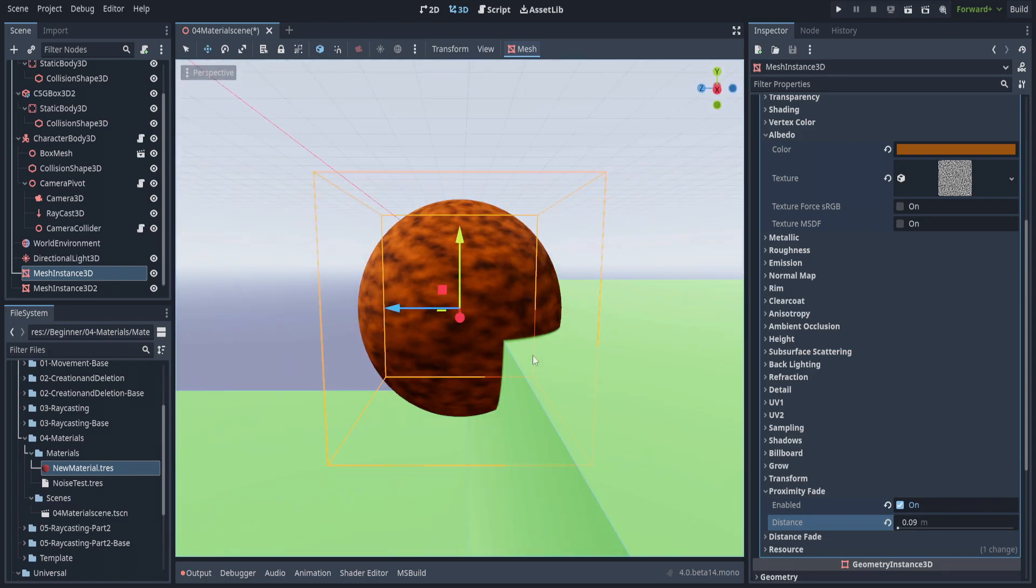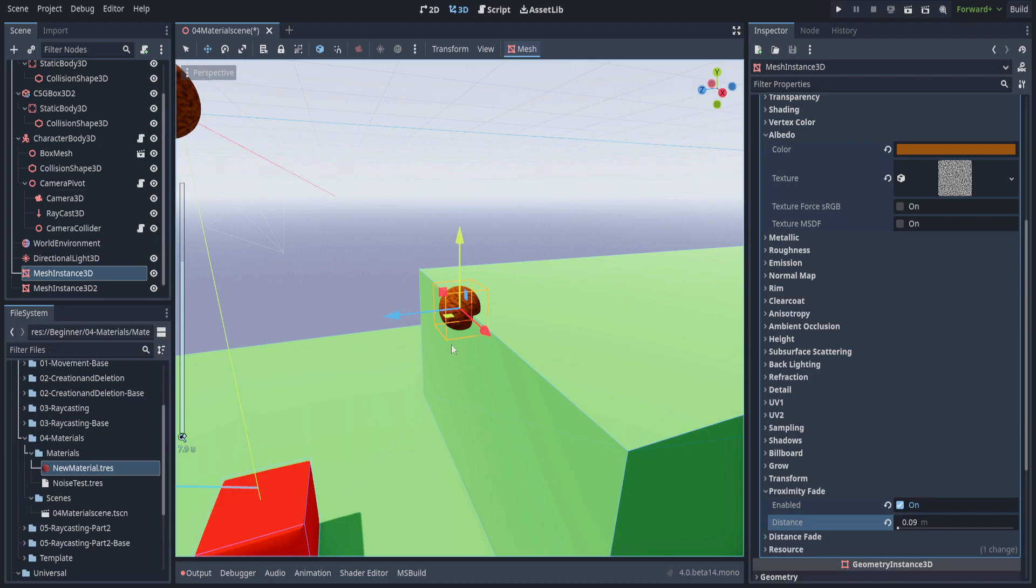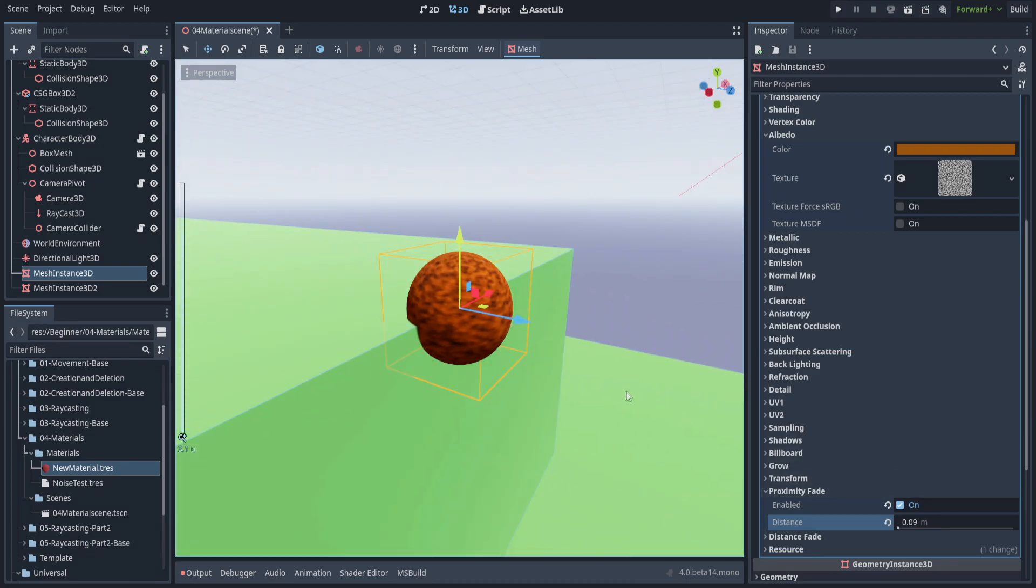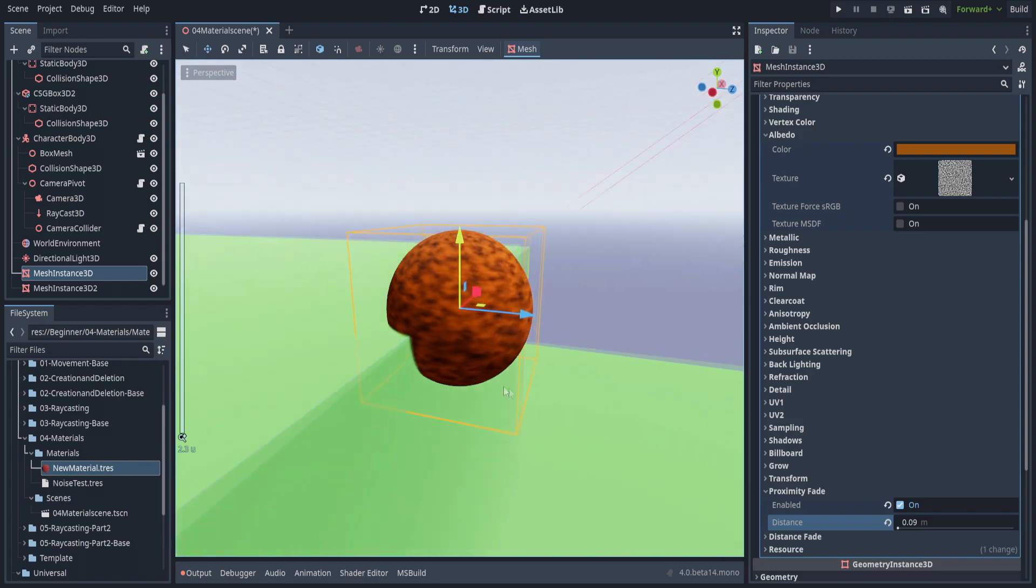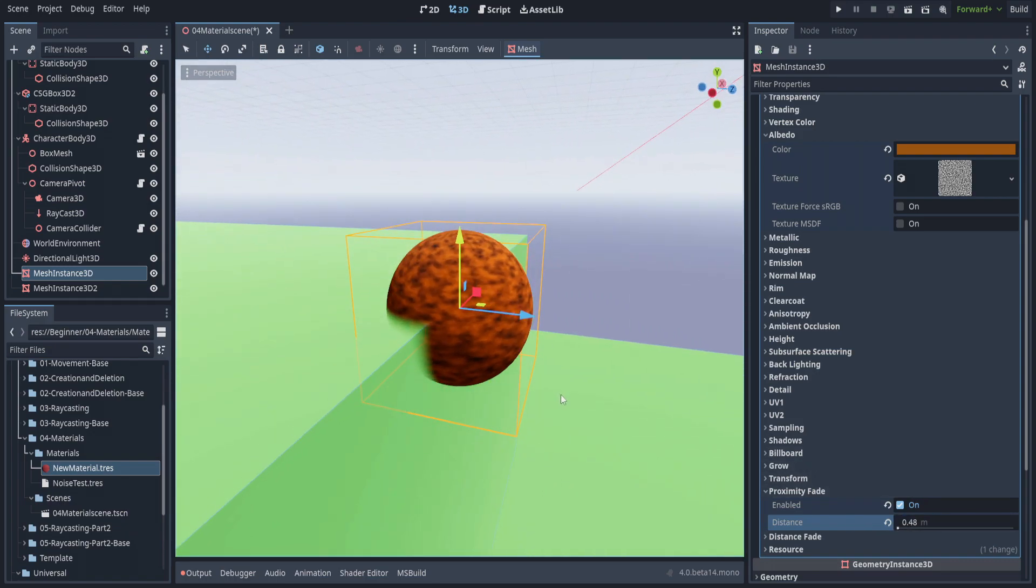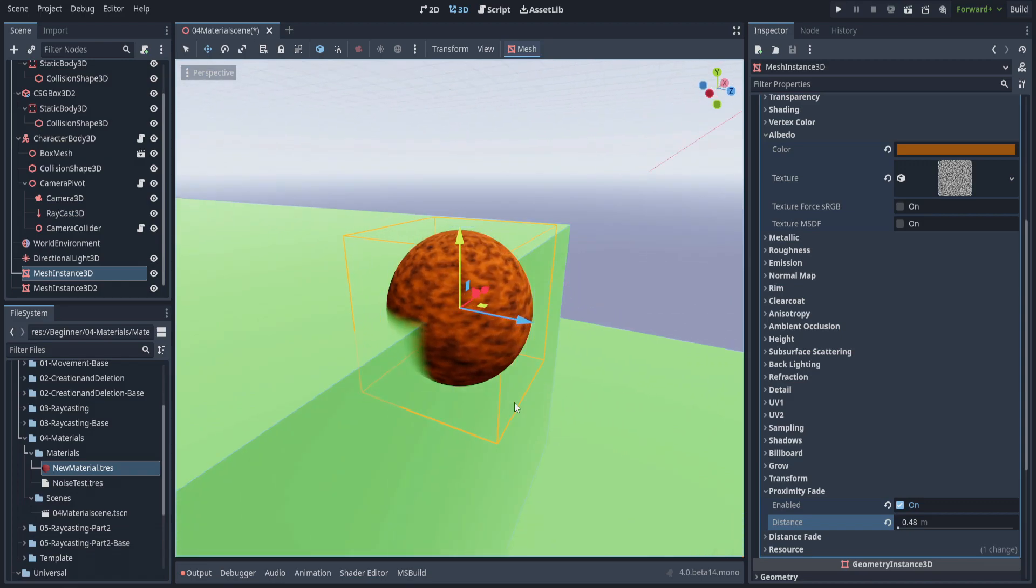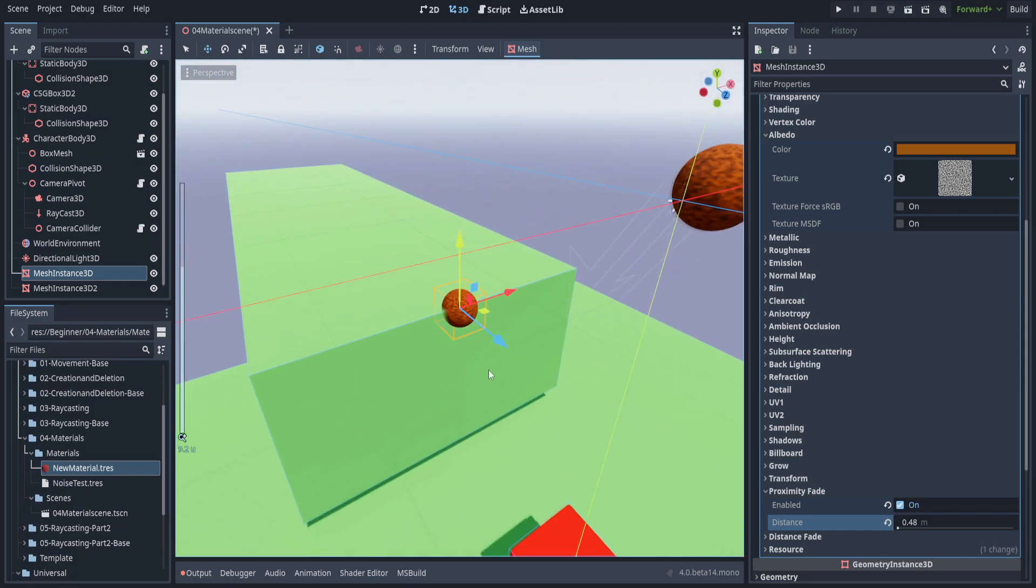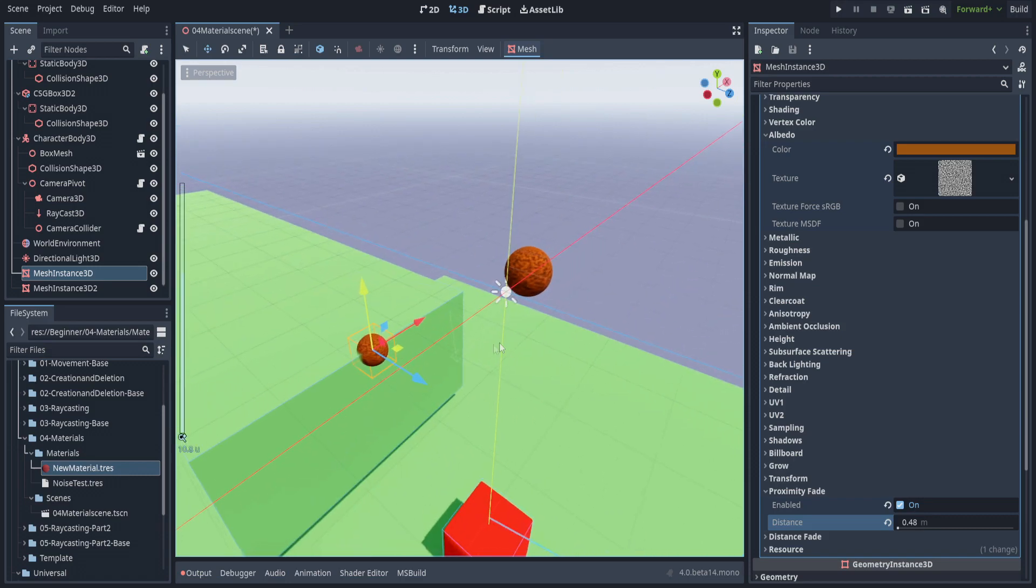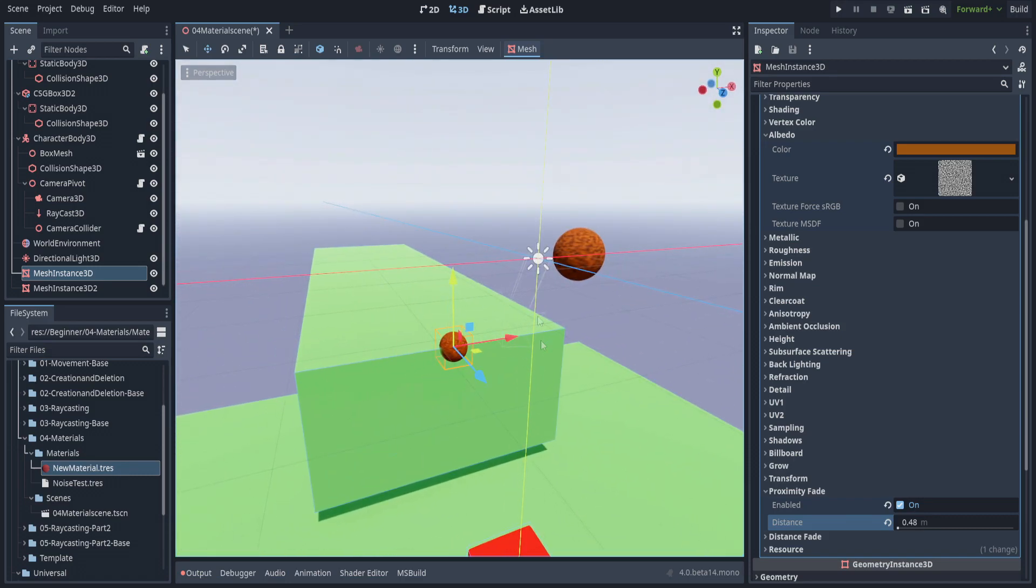Thank you all for watching. I know it's been a somewhat shorter video, but I wanted to go over materials before we move on to raycasting, as I use different materials to determine when you actually hit an enemy with your blaster.